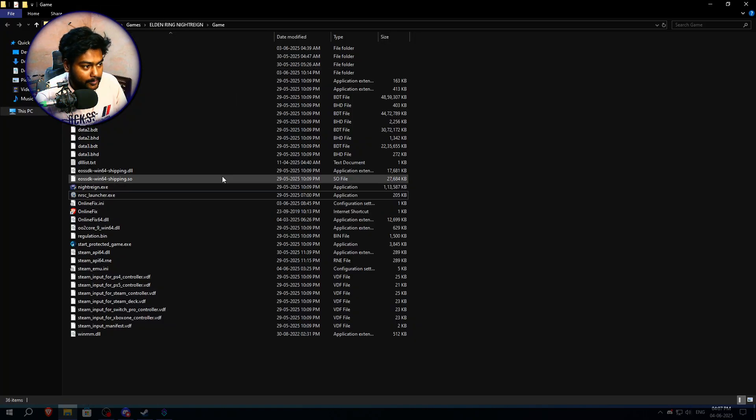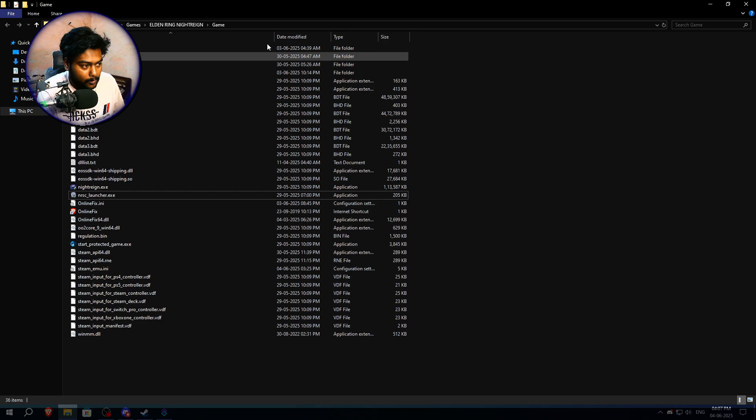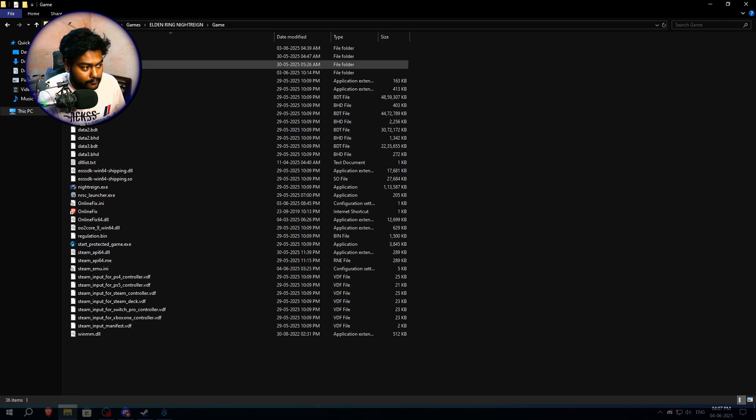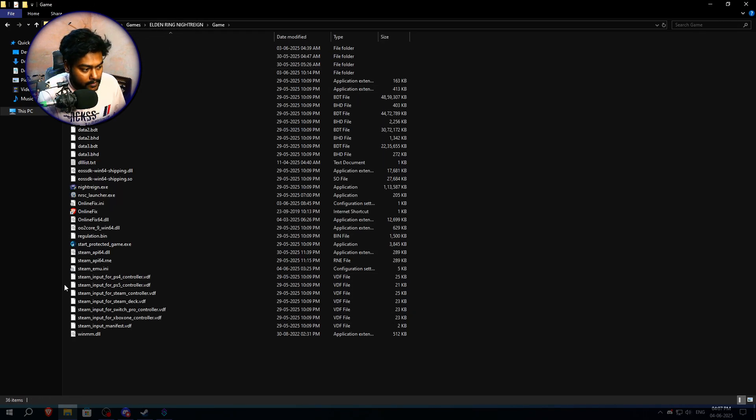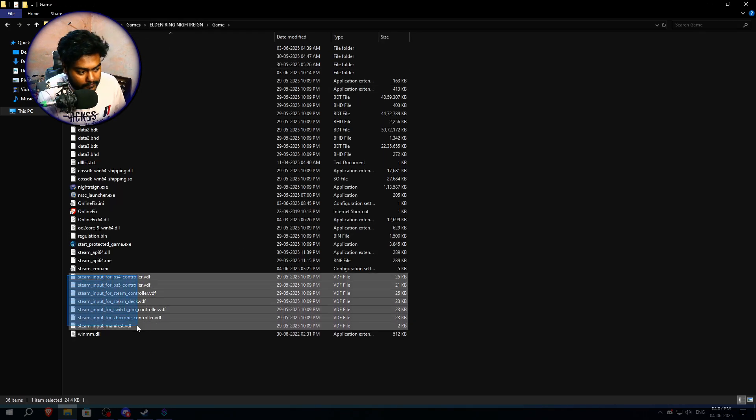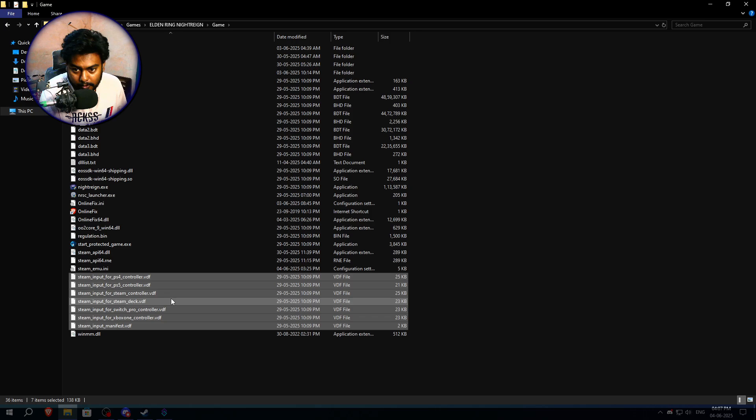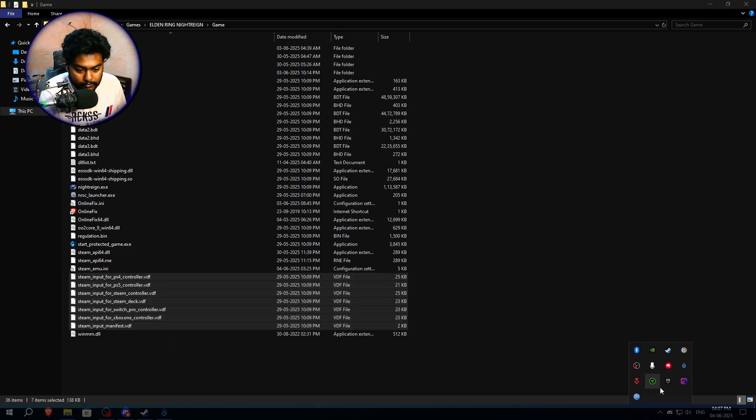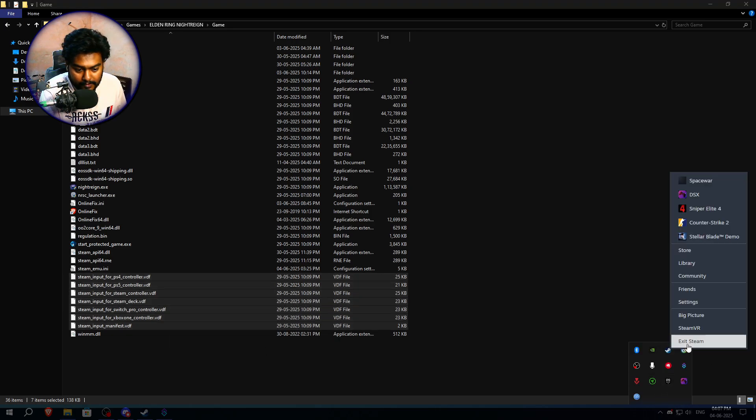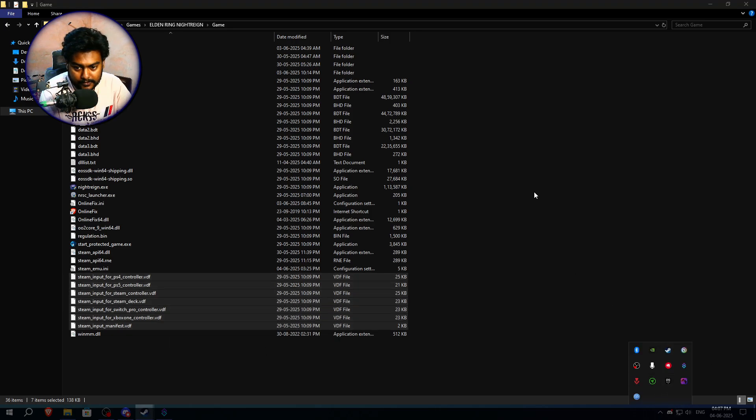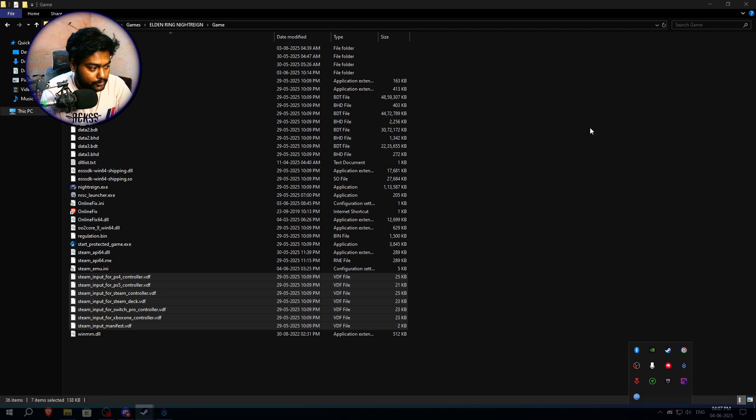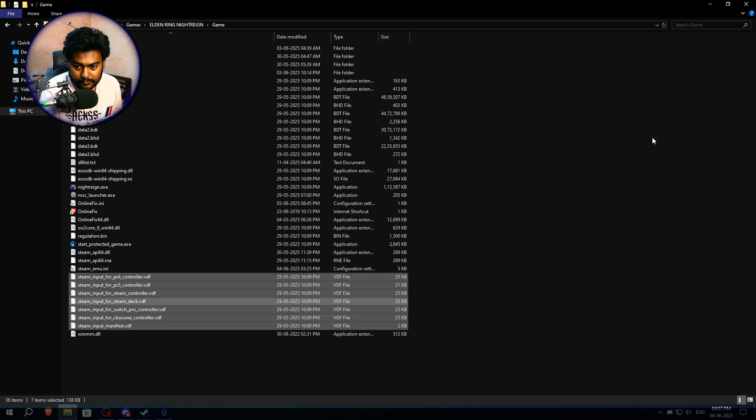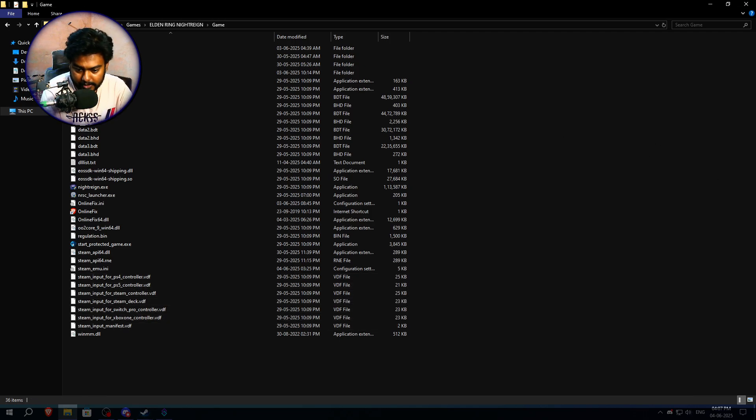What you need to do is open up your folder where your game is installed, then go into the game folder. Then you have to highlight all these files and copy them. Make sure you close down your Steam while doing it, just shut down your Steam. You don't need your Steam running while you do this.